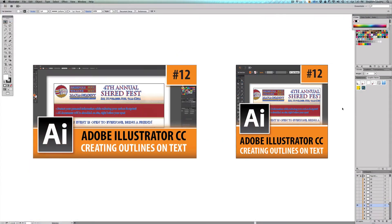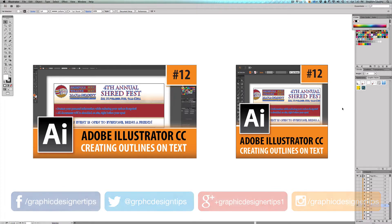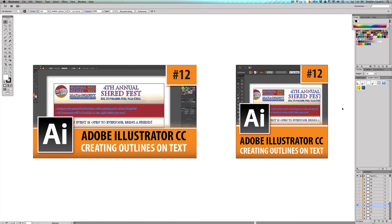Hey, welcome back everybody. Steve Looney here from GraphicDesignerTips.com. This is episode number 12 of my Adobe Illustrator CC 2014 series, and in this video I'm going to be going over exactly how to create outlines on your text and why you need to create outlines.